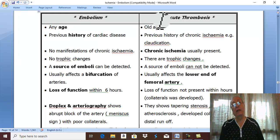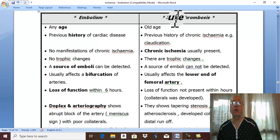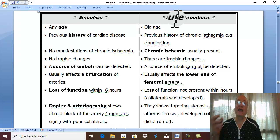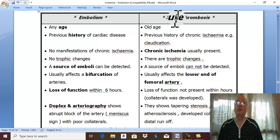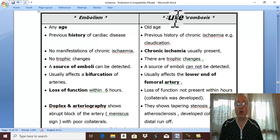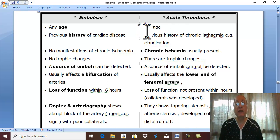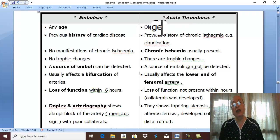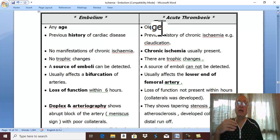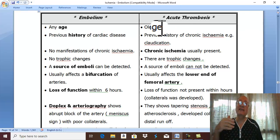But acute thrombosis occurs on top of atherosclerosis, which is a disease of old age. Therefore, acute thrombosis usually occurs in elderly patients above 60 years.